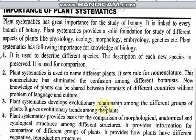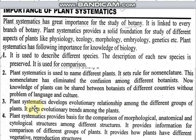Plant systematics develops evolutionary relationships among different groups of plants. It shows how the relationships among plant groups are, and gives evolutionary trends among plants.